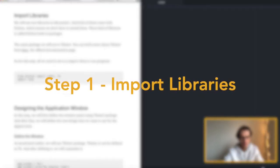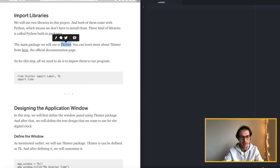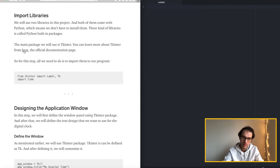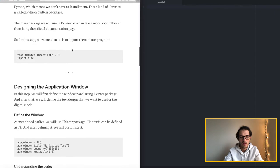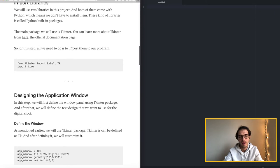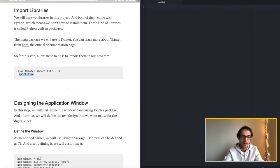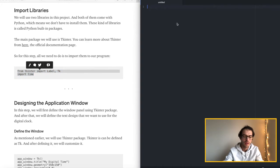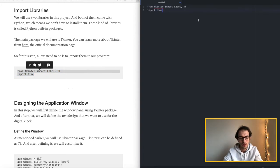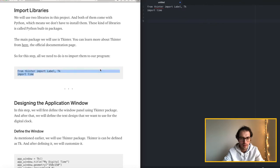So if you want to learn more about the package check this link and it's the official documentation page that you can check out and see what else you can do with this package. So for today we will just build a simple digital clock that runs on the computer.